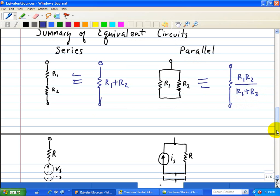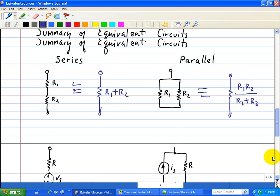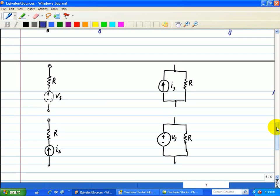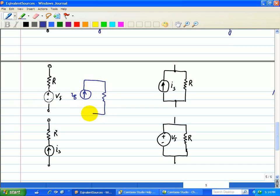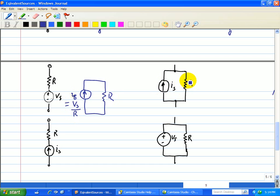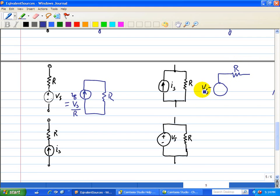Here we have Vs in series with R and we replace it with a current source Is in parallel with a resistor R, where Is is equal to Vs divided by R. On the right side, Is in parallel with R can be replaced with a voltage source Vs in series with R, where Vs, using Ohm's law, is equal to Is times R.